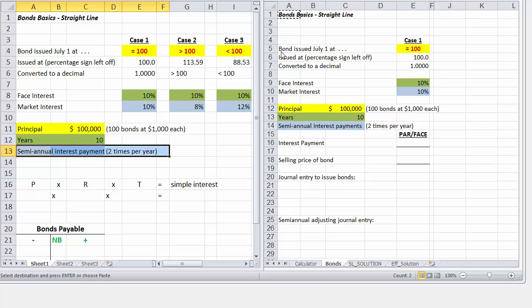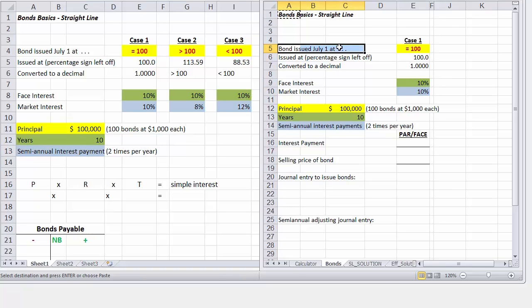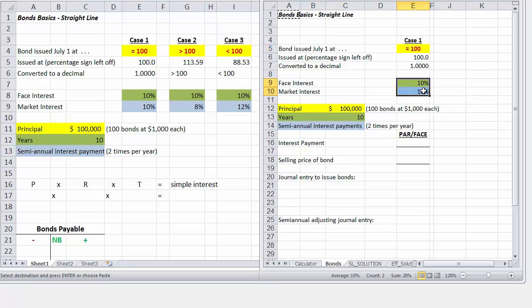Now the date that the bond is issued is July 1. So what we need to do is figure out the actual price, the selling price of the bond, as it relates to Case 1. You'll notice here that the face interest, this is the amount of interest we are paying on the principal, and then the market interest rate is 10% as well. So both the face and our market interest rate are the same.